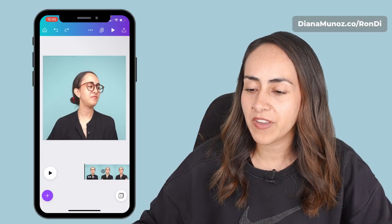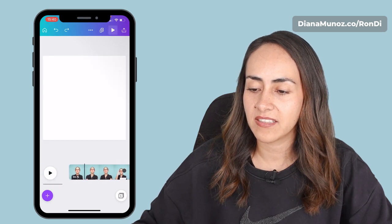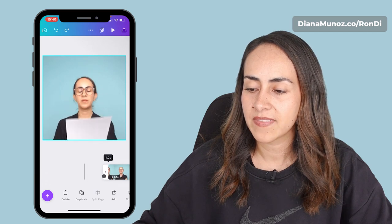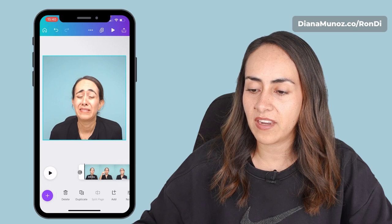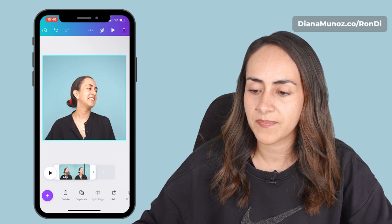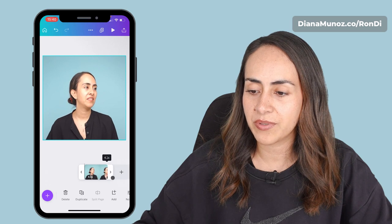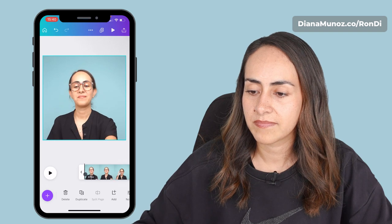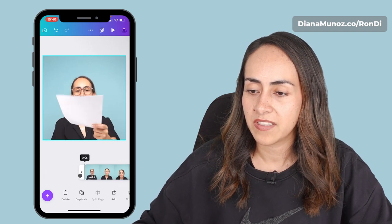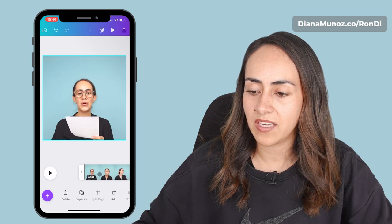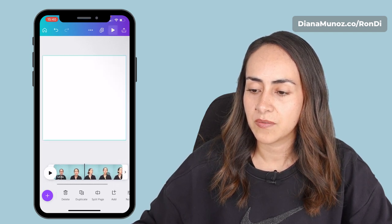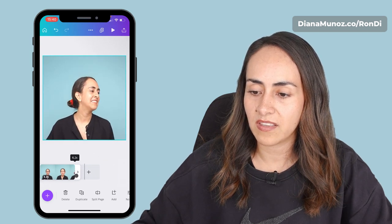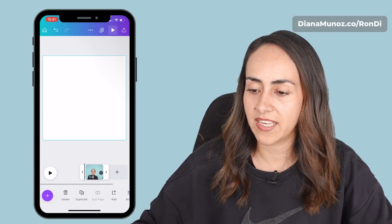To trim my video, select the thumbnail at the bottom and drag the lateral to keep only the section I want for my GIF. I know the section I want is almost at the end of my video — somewhere here. I find the beginning, then for the end I drag the other lateral. I have the little section ready.